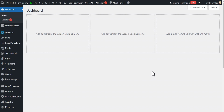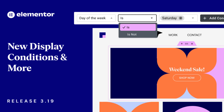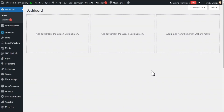Hey guys, welcome to the Creative Arena. In this tutorial, I'm going to show you how to create separate menus for logged-in users and visitors without the use of any additional plugin or extra code. We're going to be making use of a new feature Elementor recently added in their latest version 3.19 — this feature is called the Display Condition feature. Without wasting much of our time, let's dive in and get started.